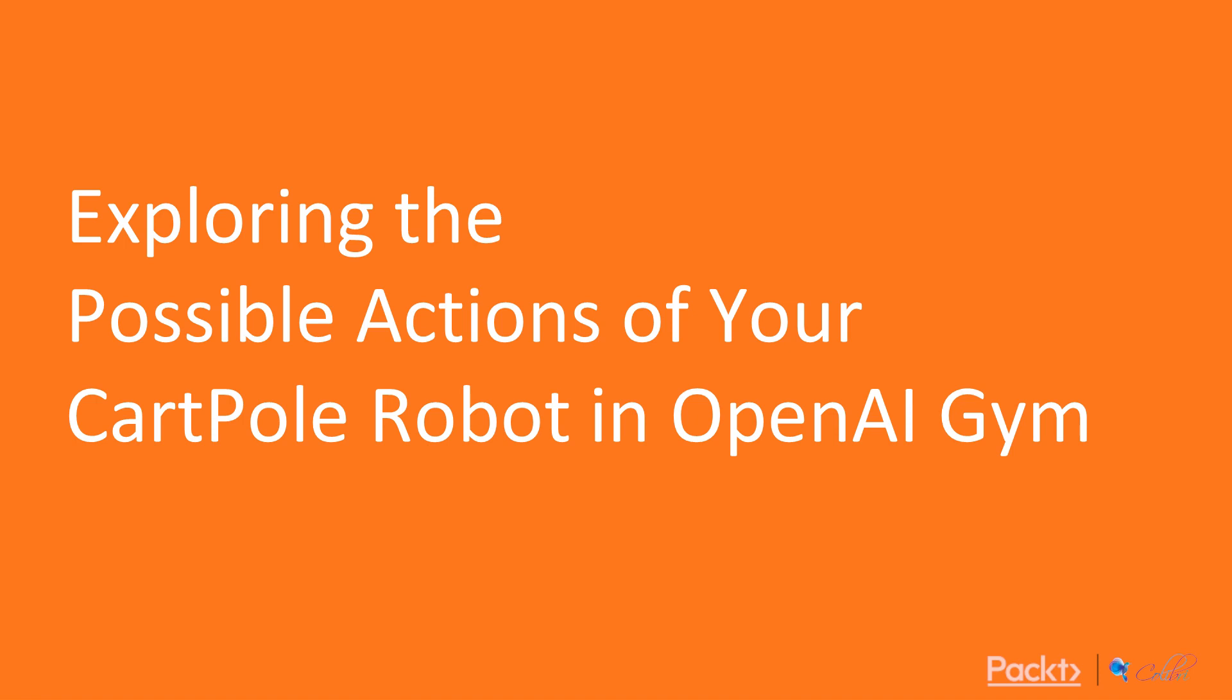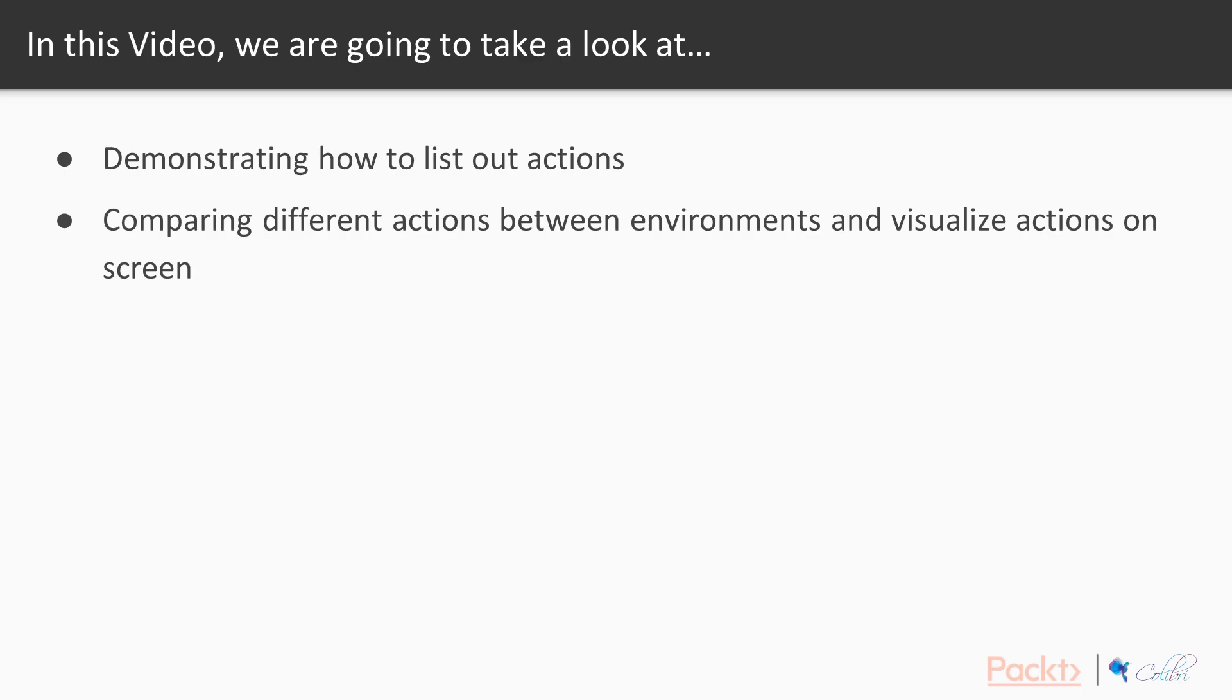So let's start the first video of this section, exploring the possible actions of your CartPole robots in OpenAI Gym. In this video, we're going to demonstrate how to list out actions in the OpenAI Gym API, compare different actions between environments, and visualize the actions on screen.